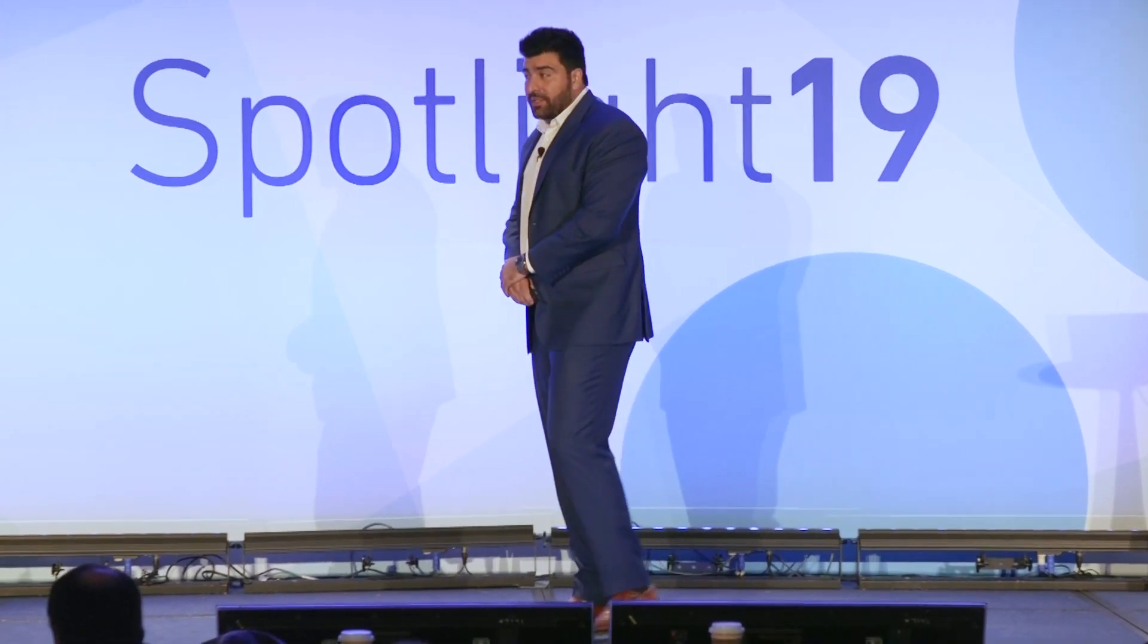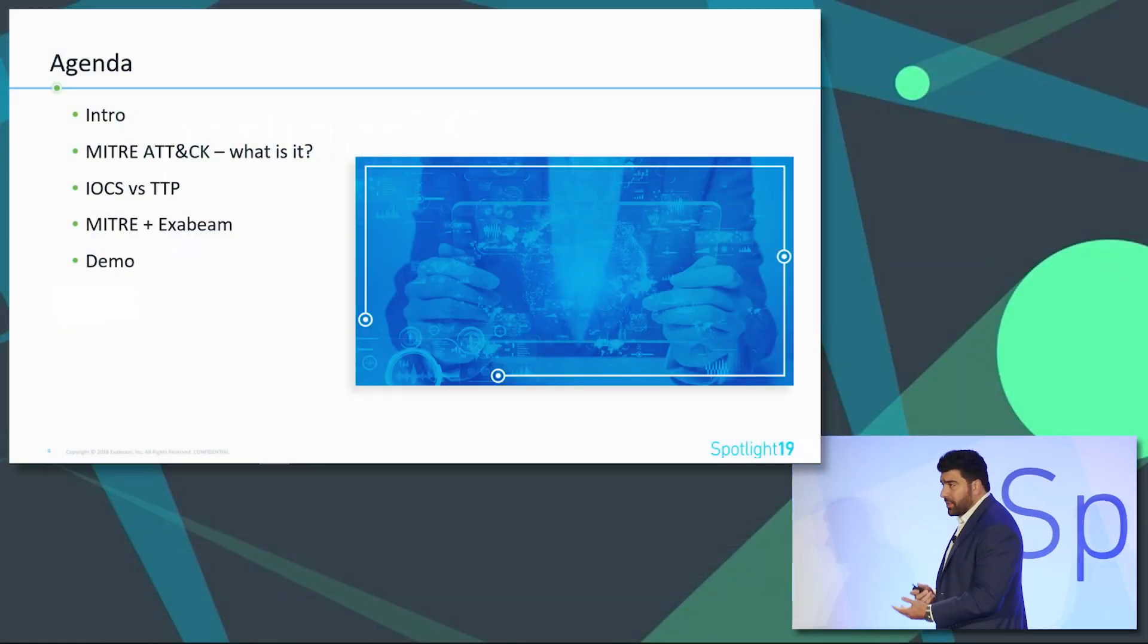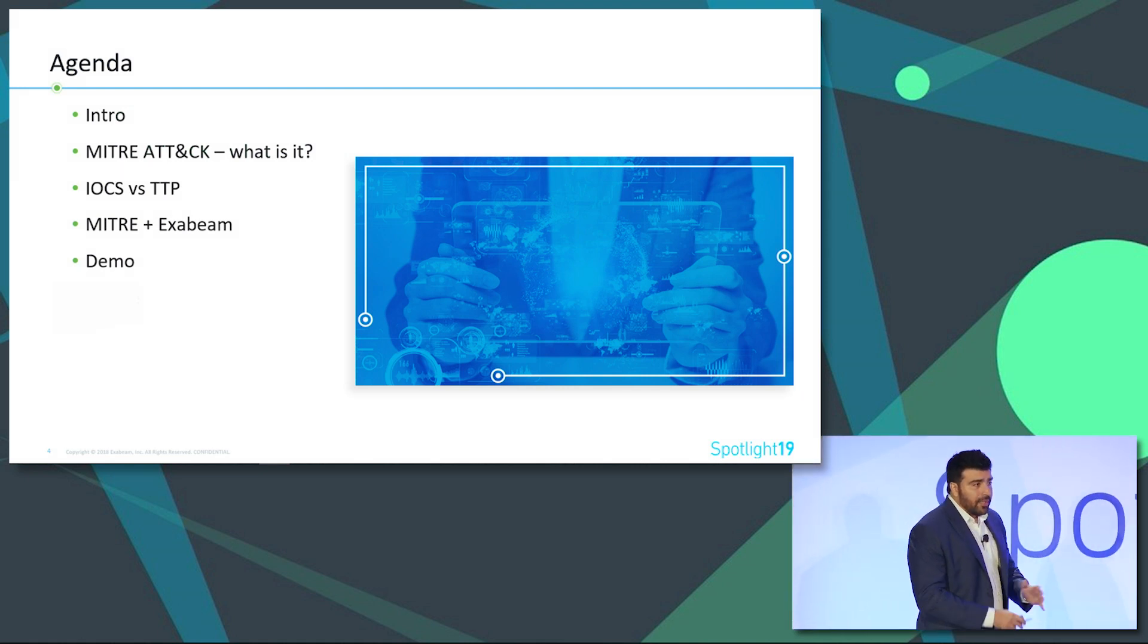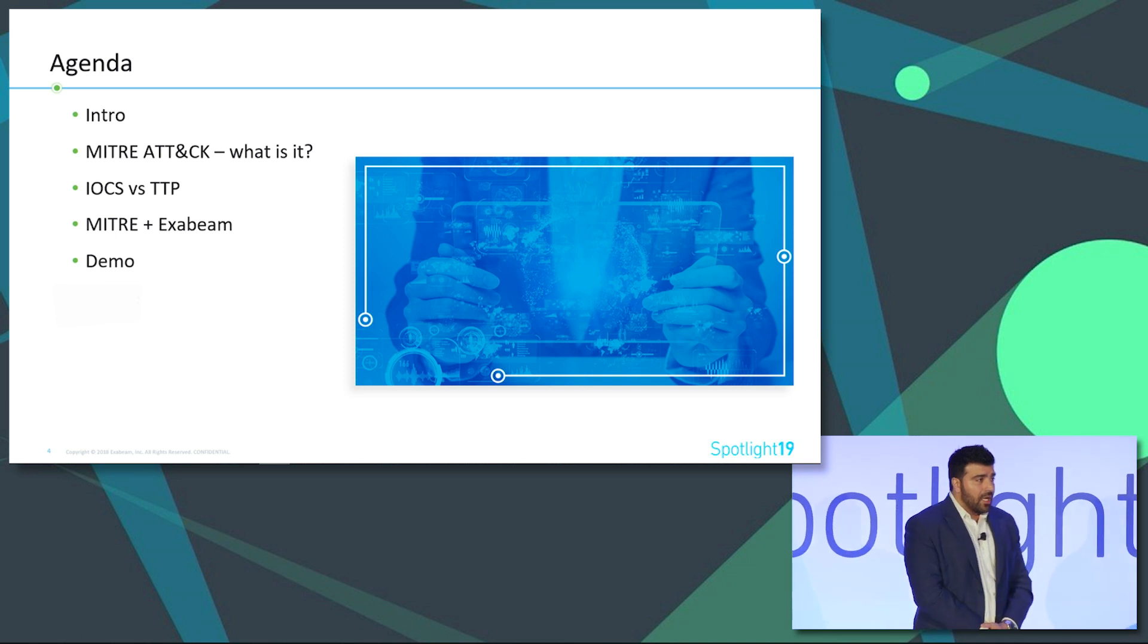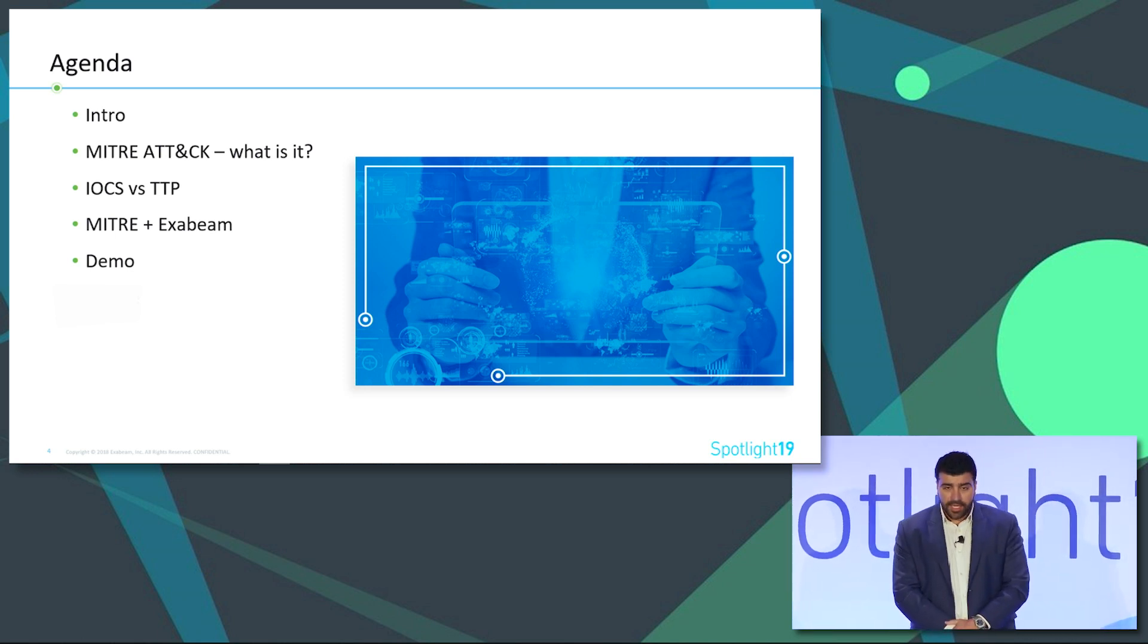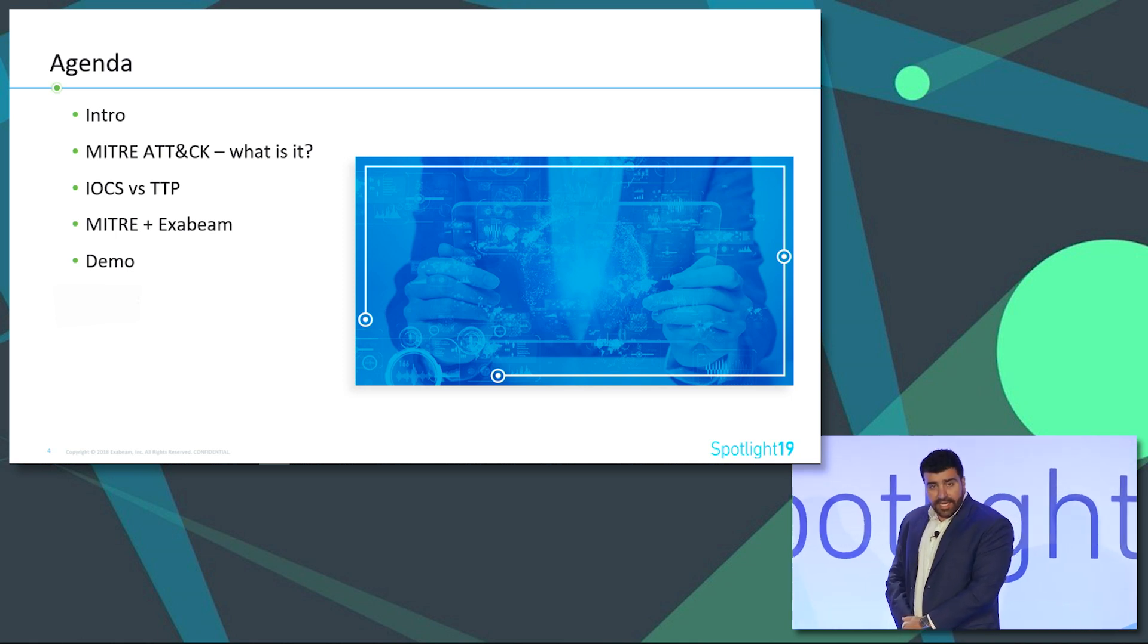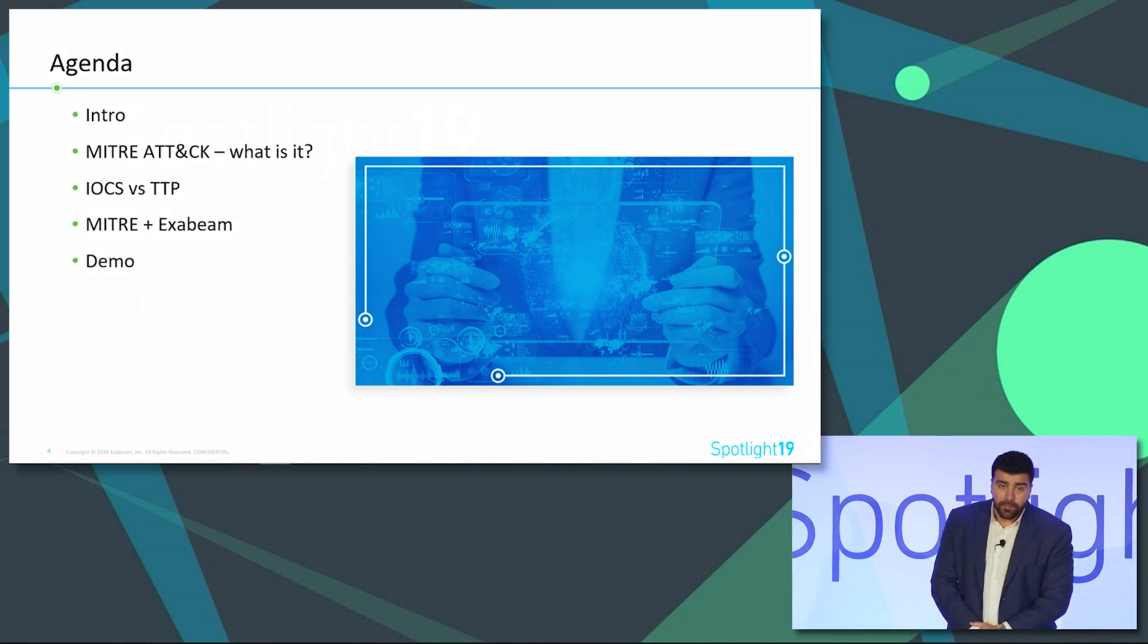Just a brief agenda as far as what we're talking about today. We'll go over the MITRE ATT&CK framework just to get everybody familiarized with what it is and what it does. We'll do a small primer on IOCs, compare IOCs to TTPs, and then talk about our integration between Advanced Analytics and MITRE. Then we'll do a quick demo with the help of my friend Abel.